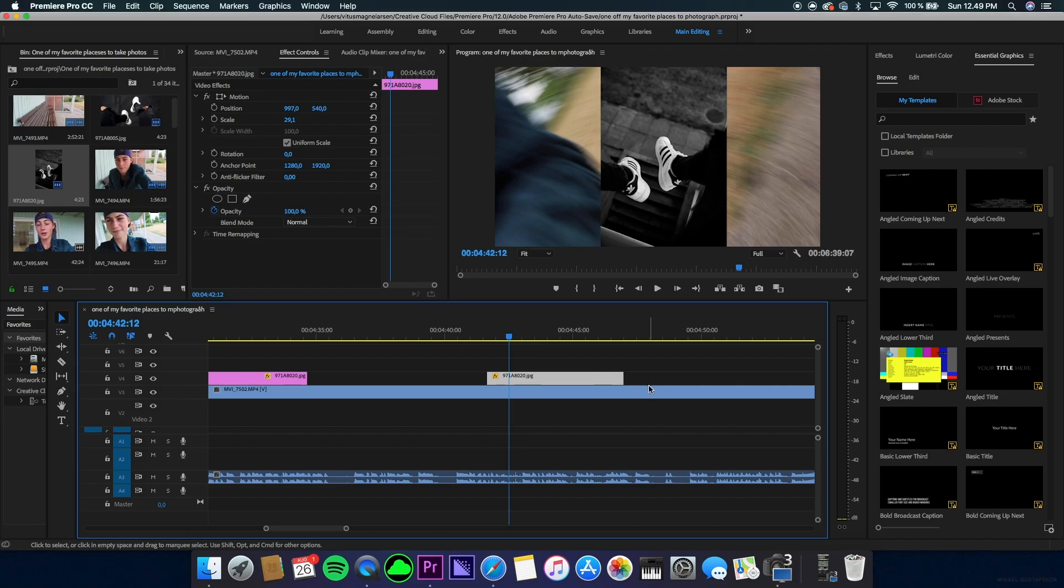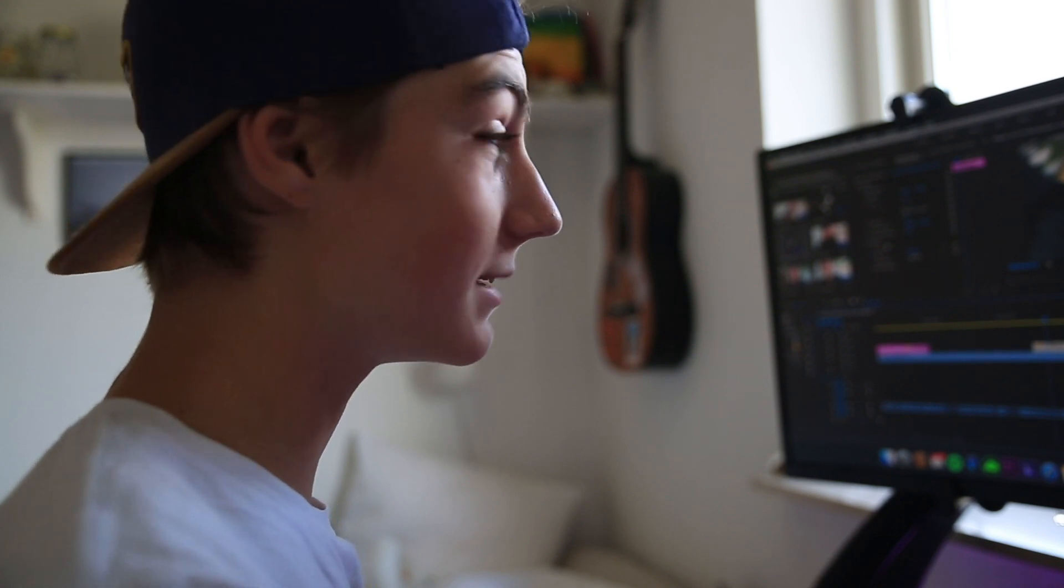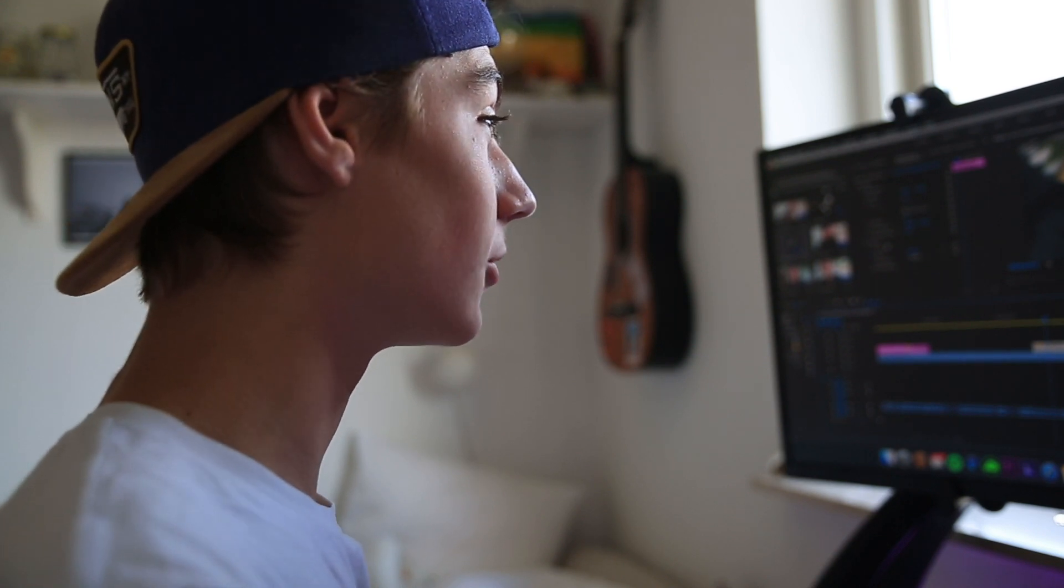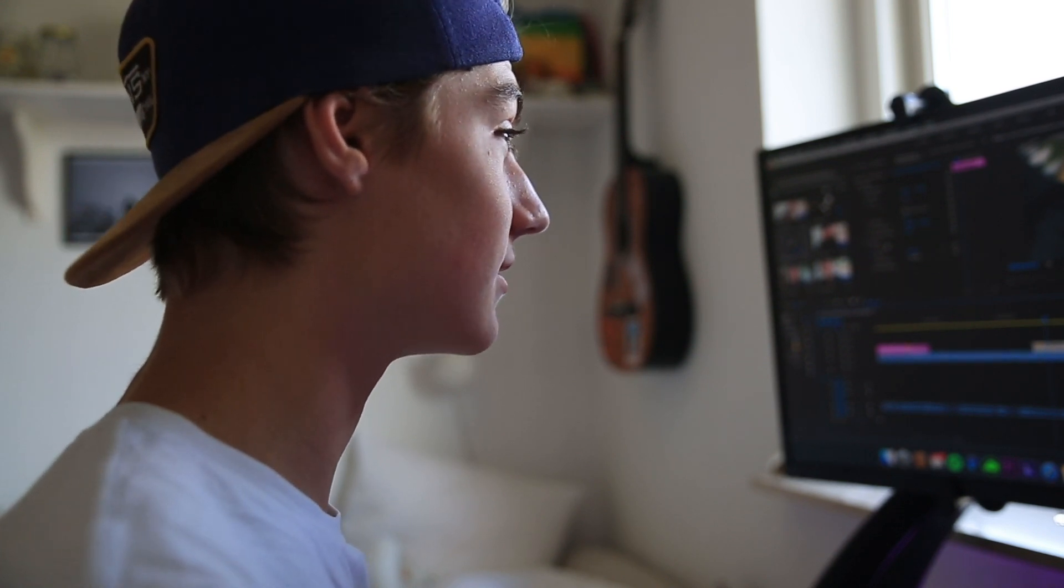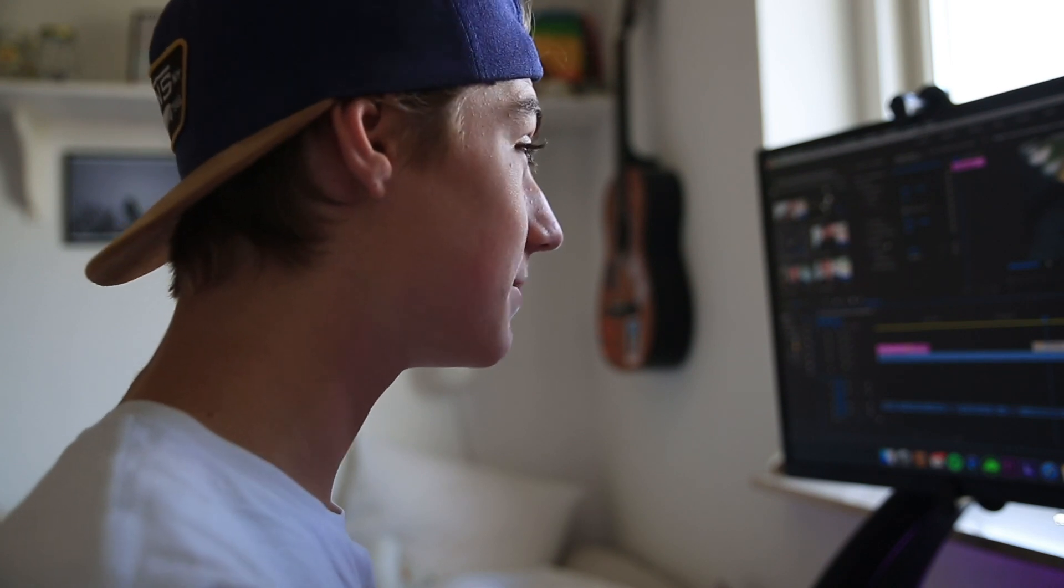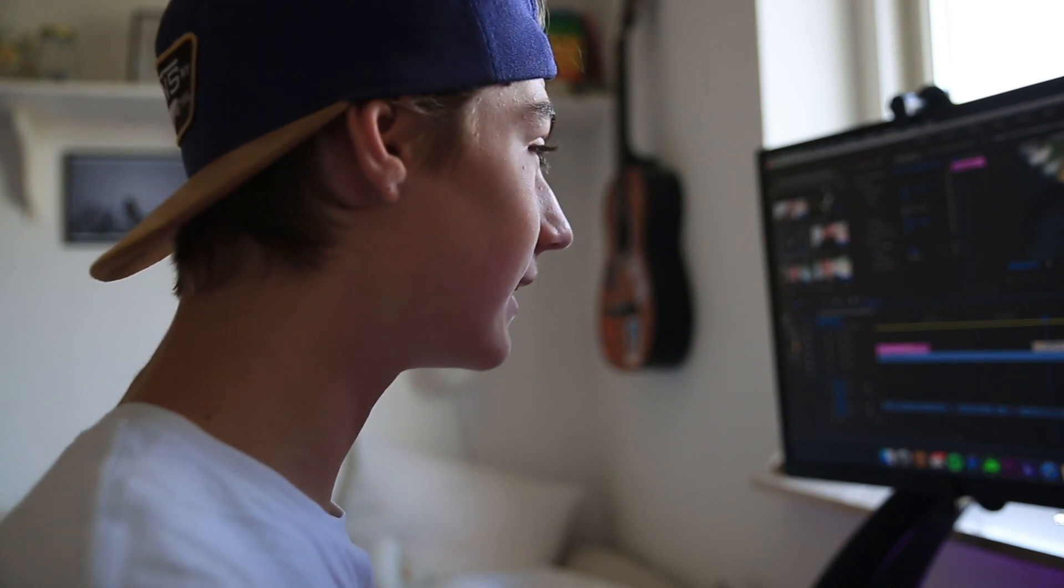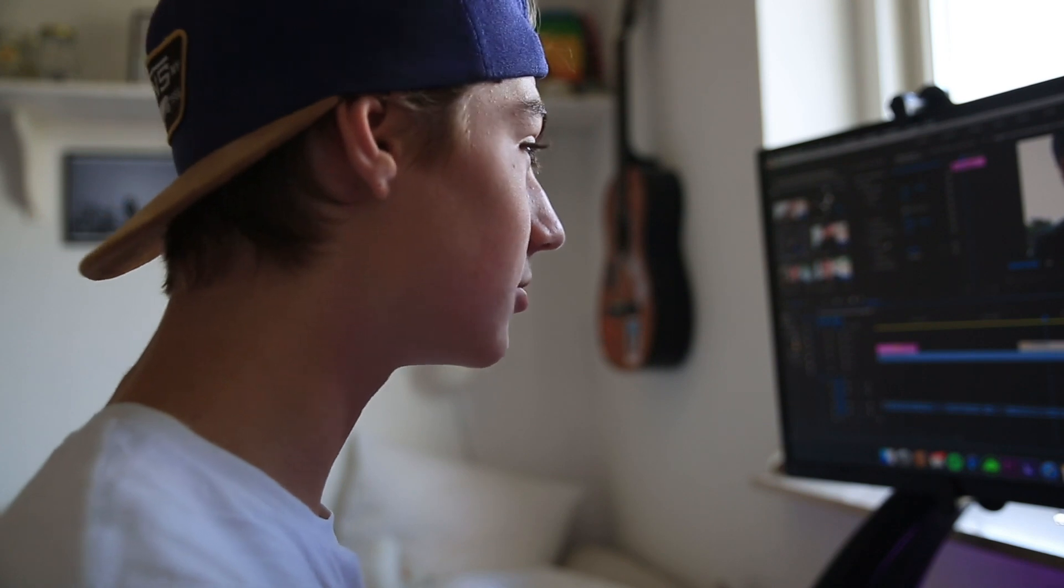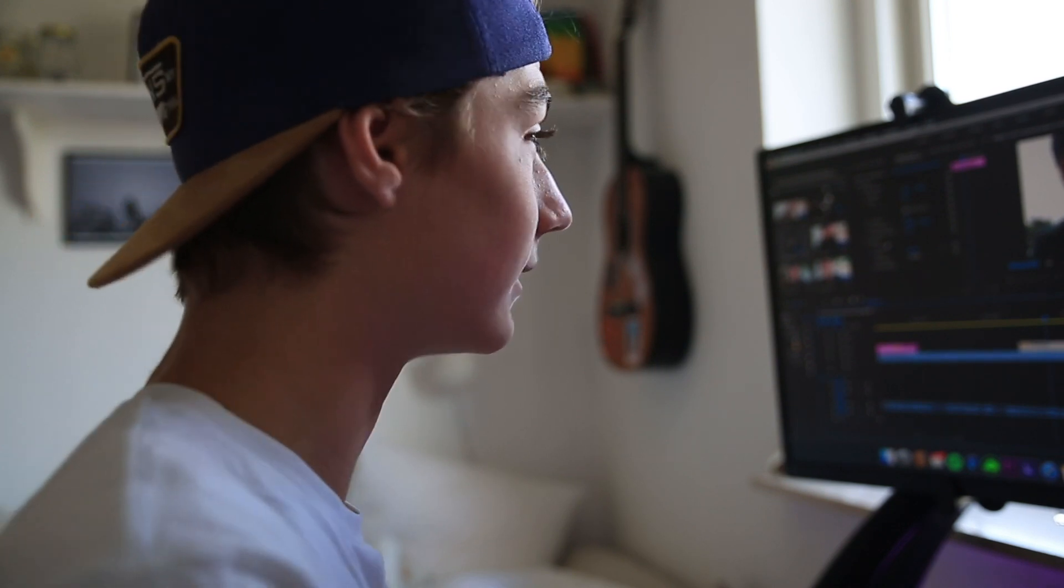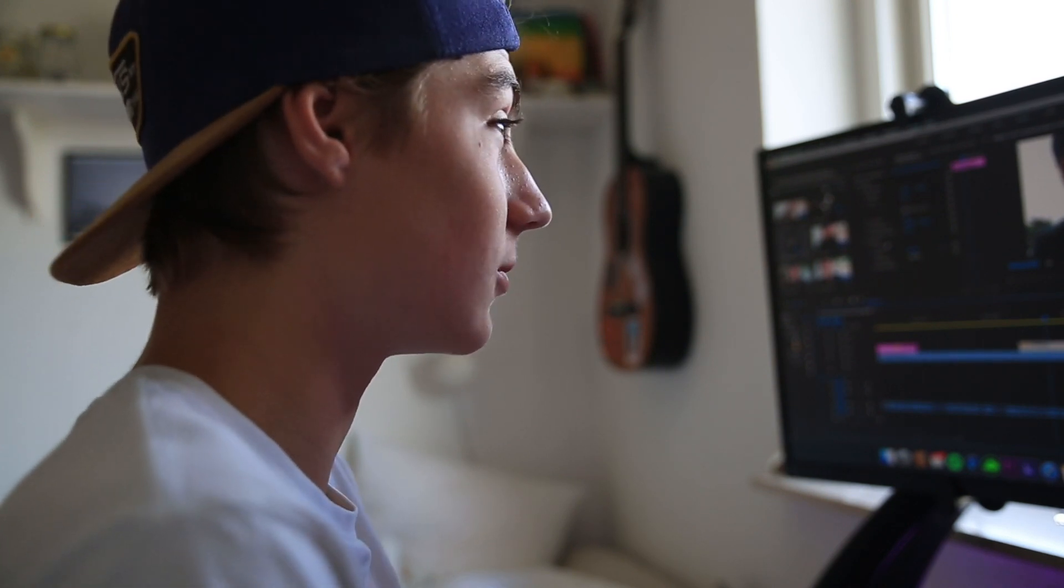All right guys, you can see we have a timeline opened in Premiere Pro with a vertical photo displayed. My goal is to make this photo look 10 times better than this, because this just looks ugly. It's plain and boring - you could make this look way better, and that's what I'm going to teach you.